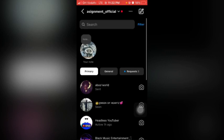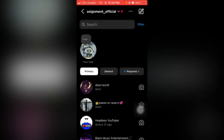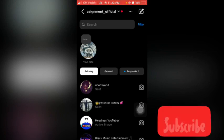So guys, if you find this video helpful, kindly hit the subscribe button.